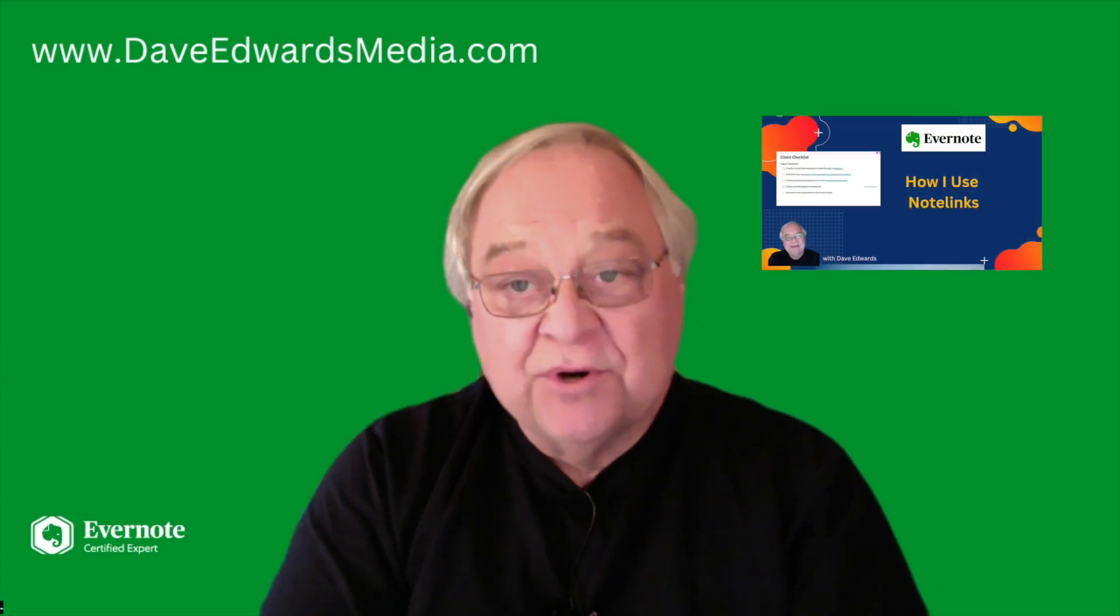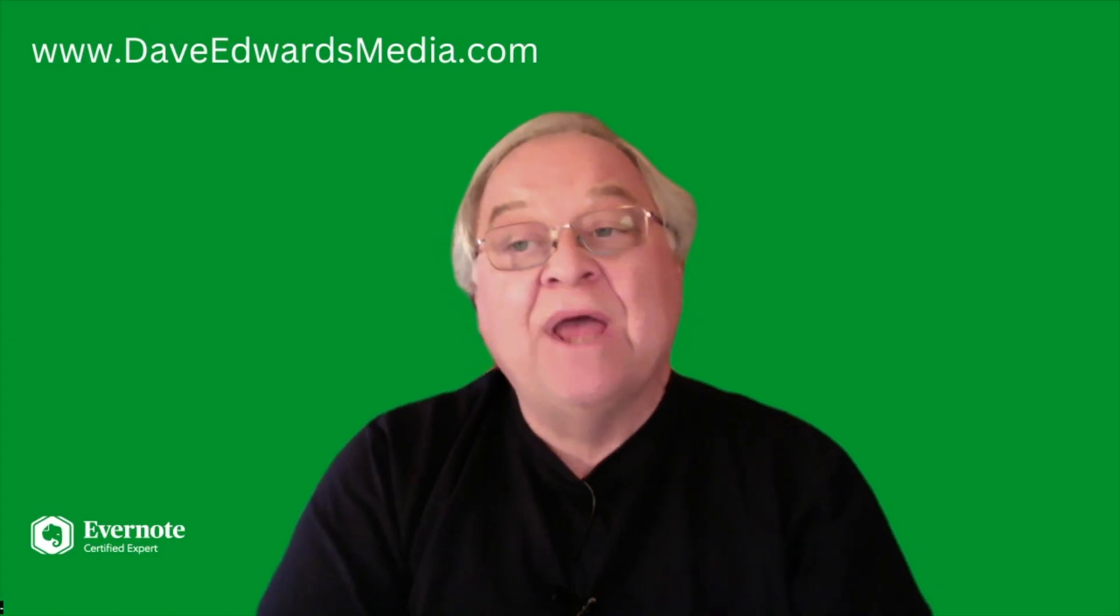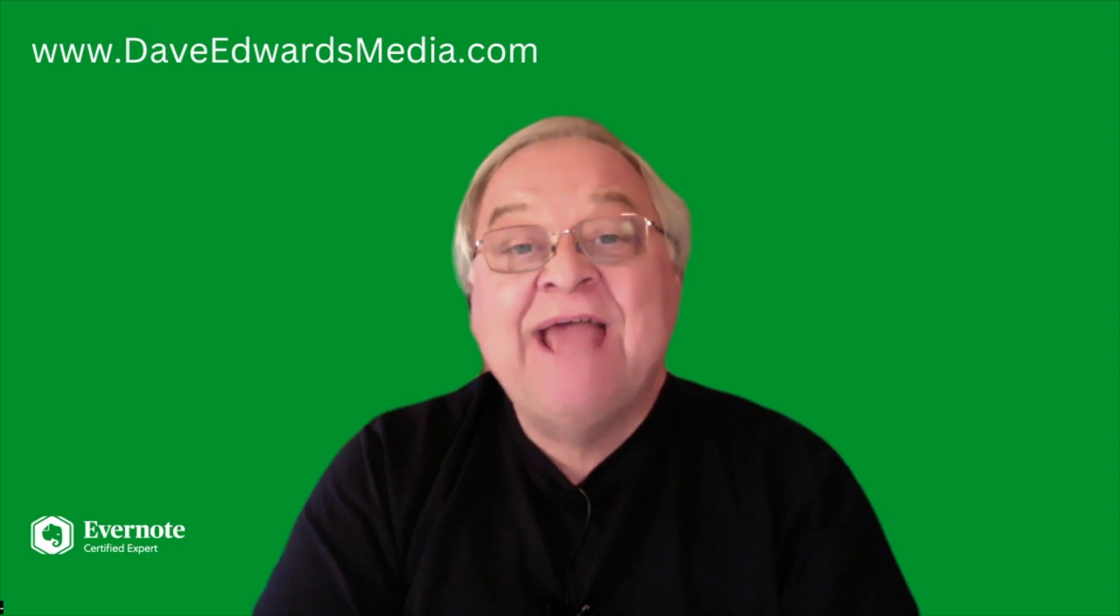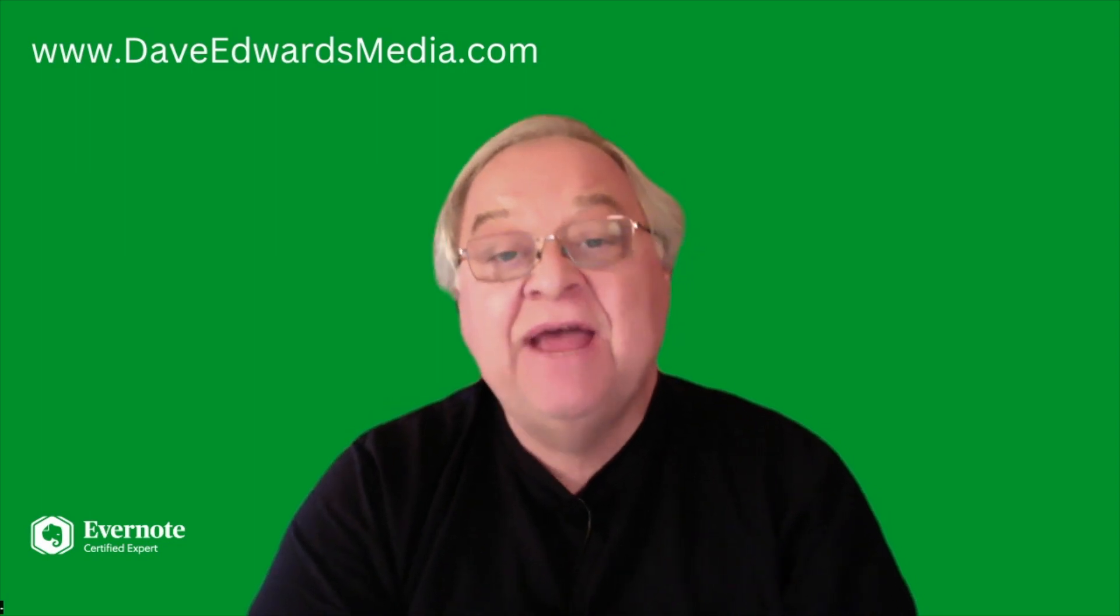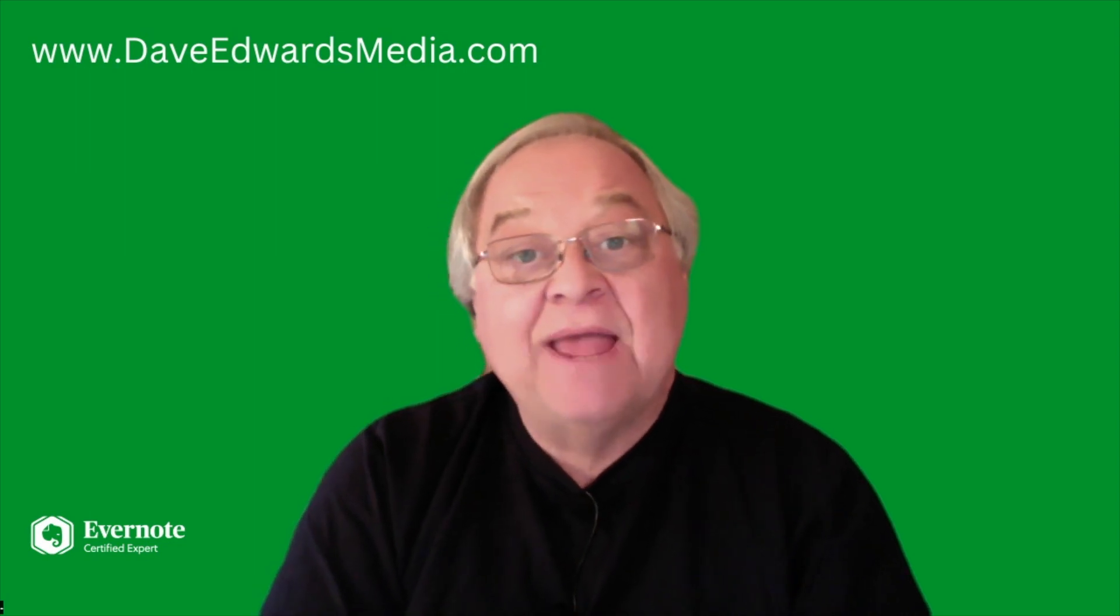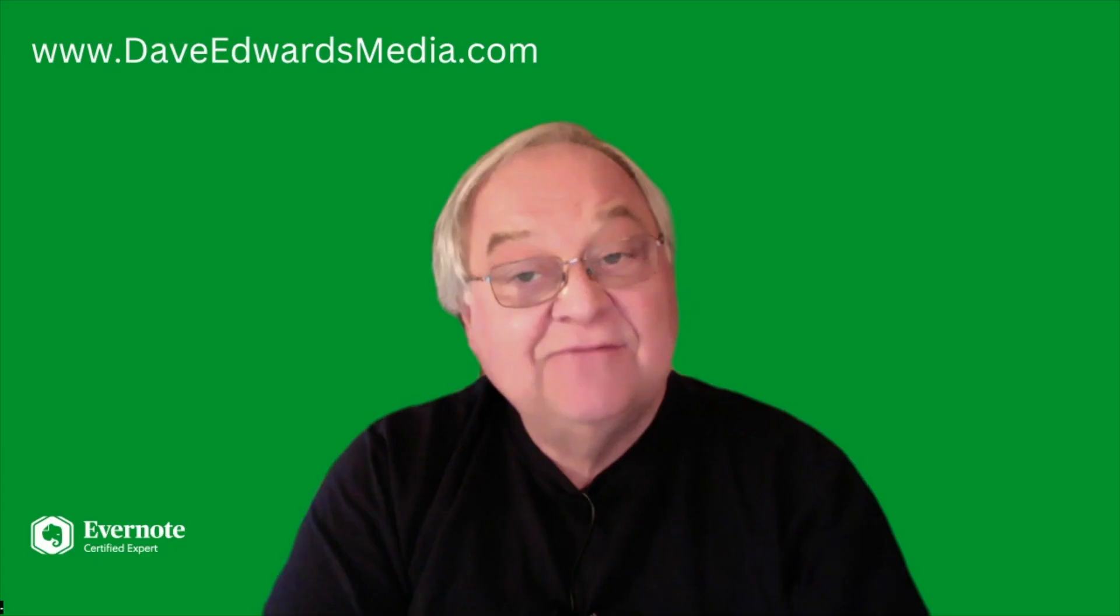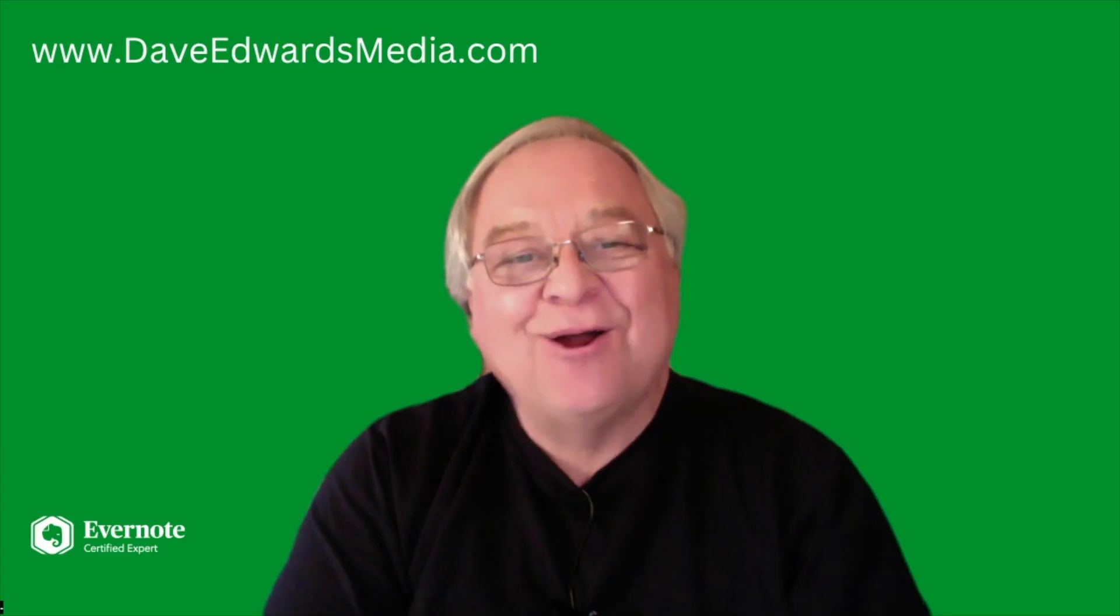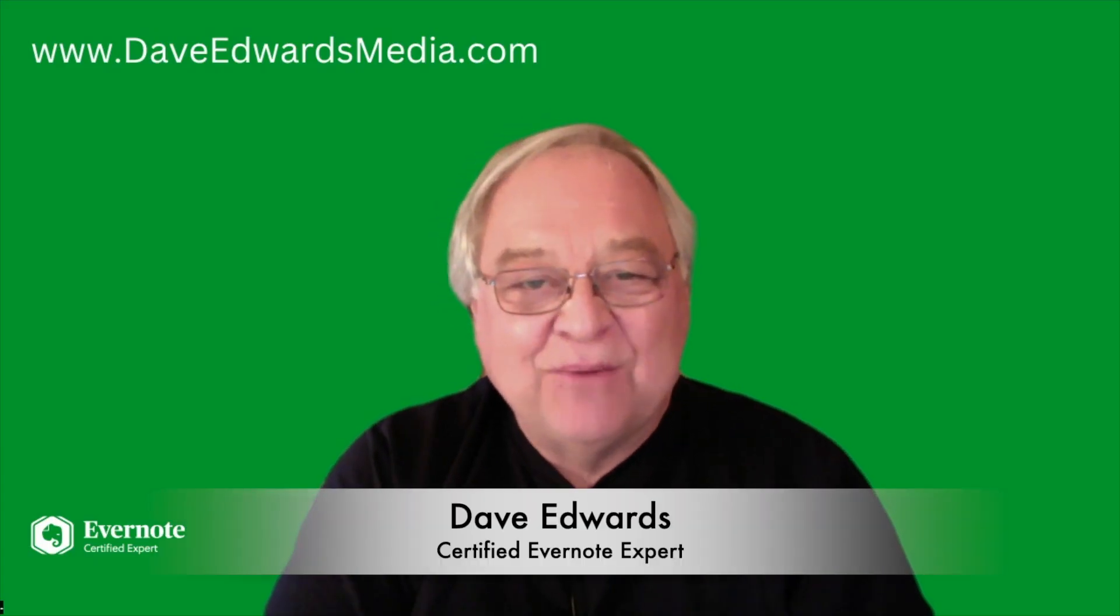One of my viewers reminded me of an important way you can easily access your notes in Evernote. Carl from Cambodia wrote, can you show us how hyperlinks and note links work in Evernote? Of course I can, Carl. Hi everyone, I'm Dave Edwards.